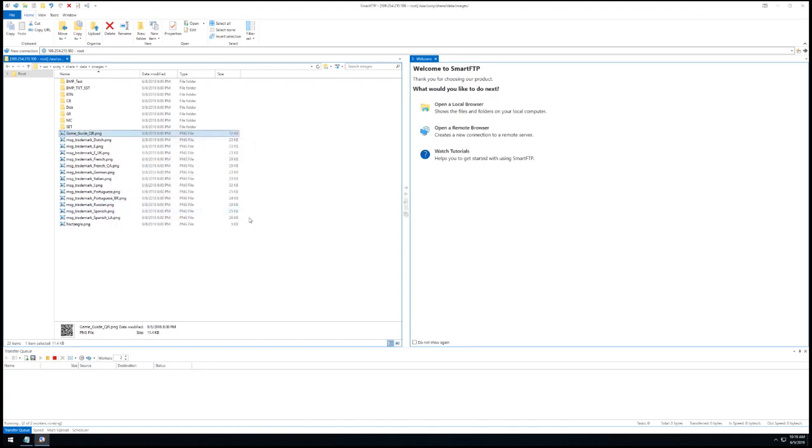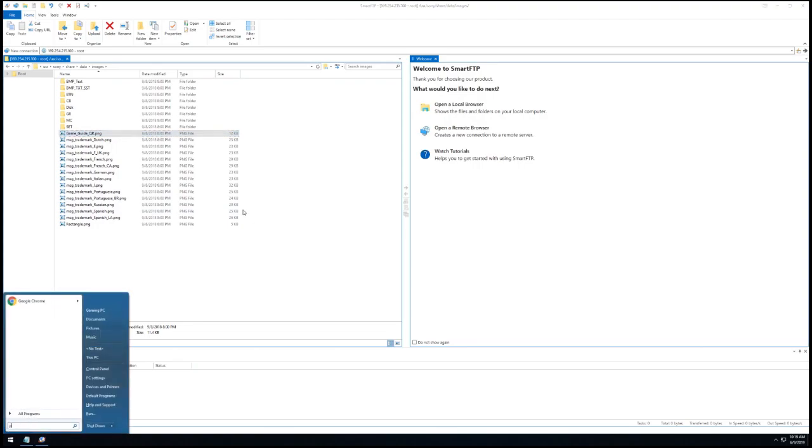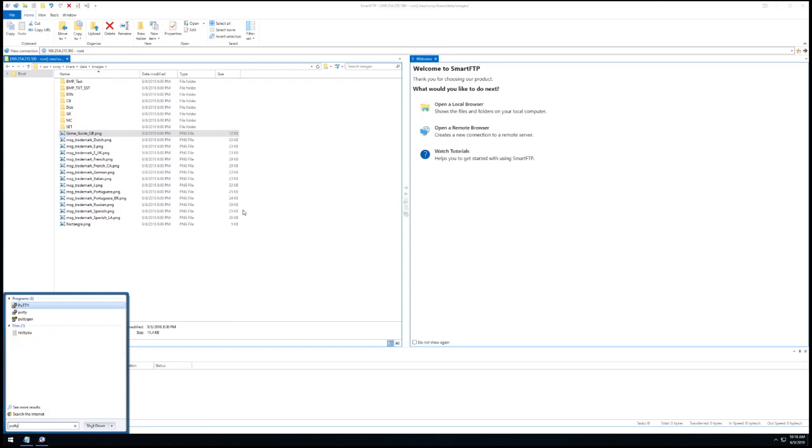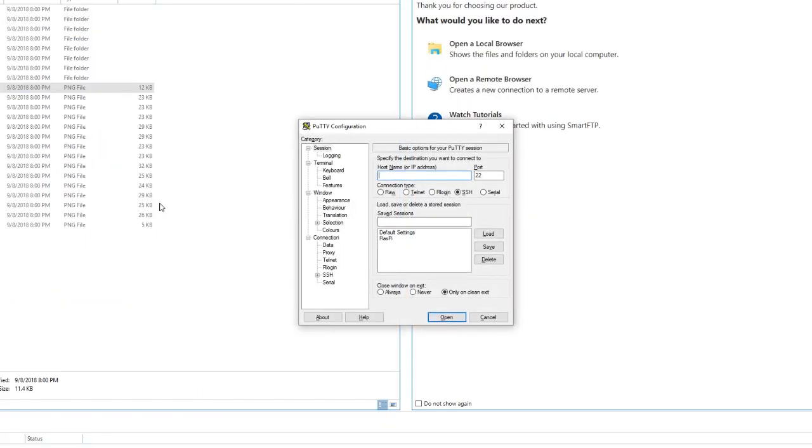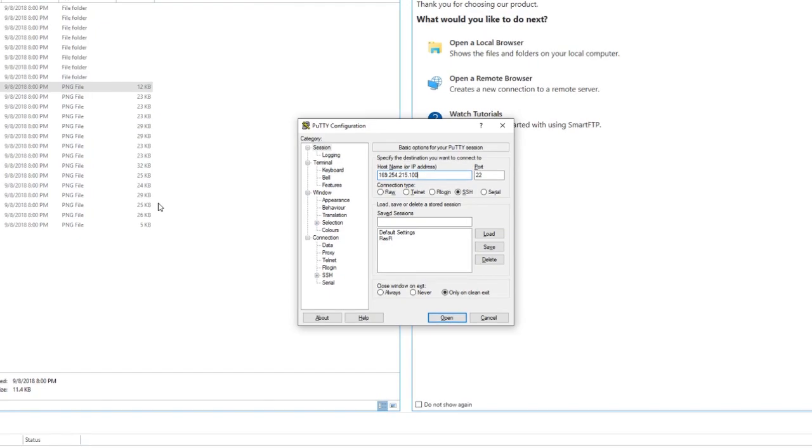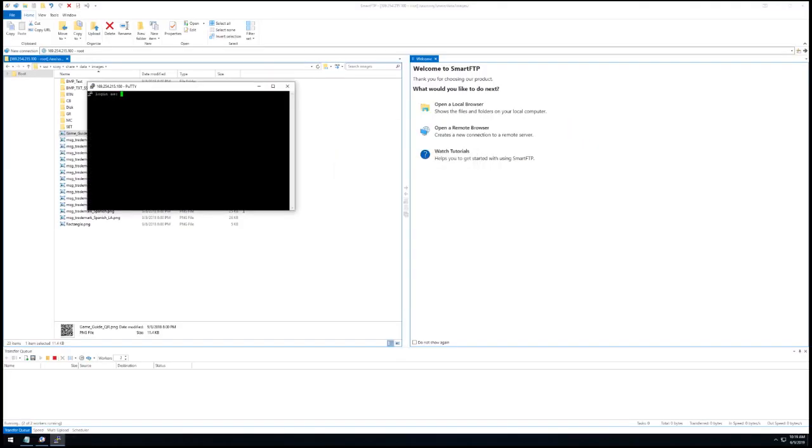At this point, you'll need to SSH into the console, so if you don't have a program for that, you'll want to download something such as Putty to do so. Inside Putty, go ahead and type 169.254.215.100 as the host name while making sure you're using port 22 and that SSH is marked below. Your username will be root and password left blank.